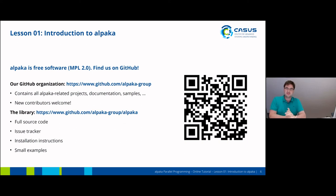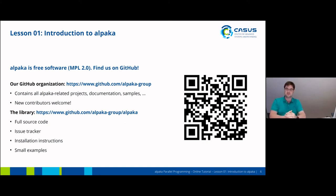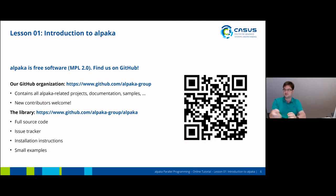Alpaca is licensed under the Mozilla Public License. You can find us on GitHub, where we have a special development group called the Alpaca group. This GitHub group contains all Alpaca-related projects, documentation, examples, and the slides from today. We are always open to new contributors, so if you decide that you like Alpaca and would like to help us improve it even further, please don't hesitate to contact us. The library itself is a sub-project of our Alpaca group, where you can find the full source code, our issue tracker, installation instructions, and some small examples. If you're on mobile, you can photograph the QR code on the right to go directly to our software repository.